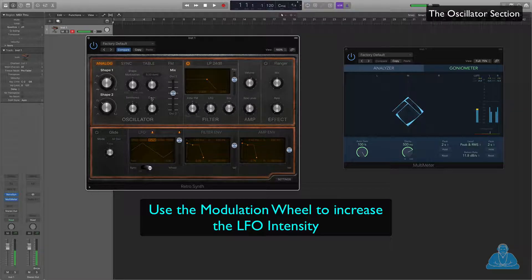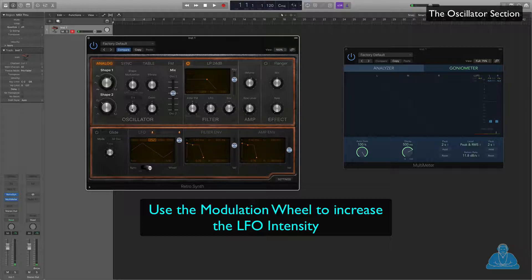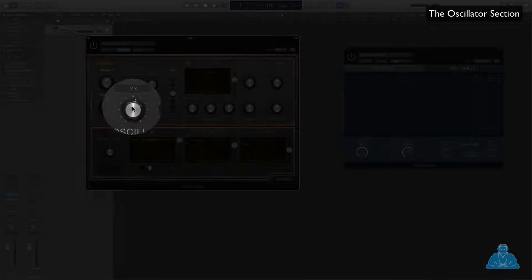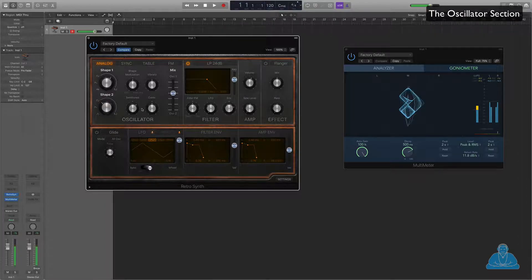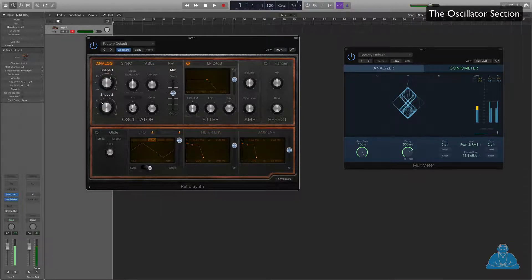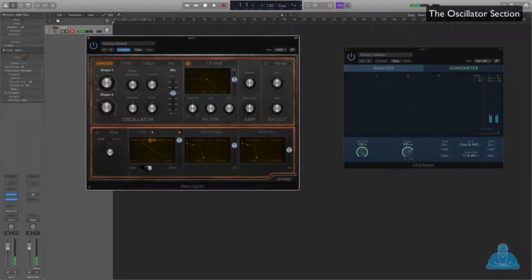Vibrato is affected by the modulation wheel. If you do have a MIDI keyboard, you can use that. Then we have tuning. We can create a chord — for example, if we wanted to make a fifth, we could go up to seven on the bottom oscillator. Now we've got a fifth. You can have a fourth, a minor third, a major third as well. We'll just keep it down in unison. So that's the oscillator section with a little bit of LFO thrown in.